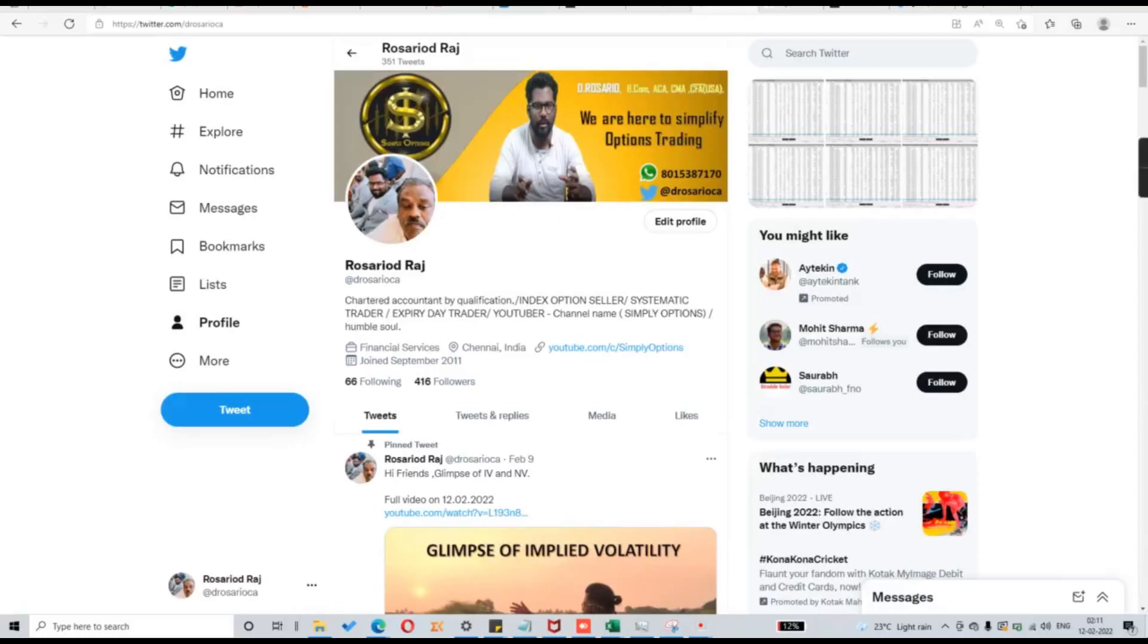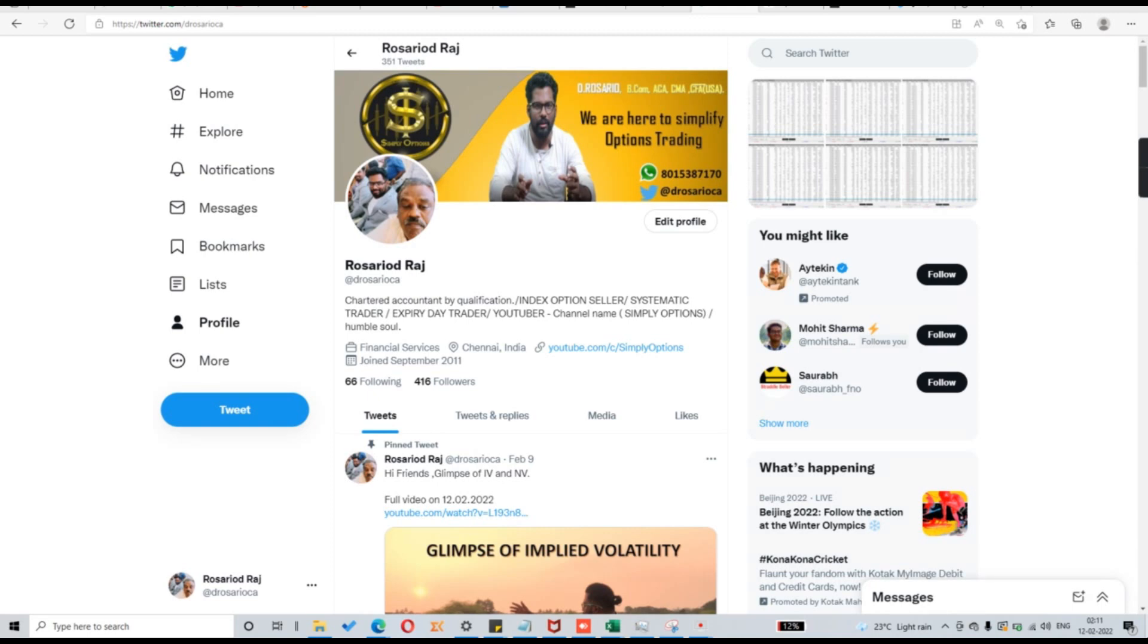Big budget day profit. I am going to show you how we made big profits on the budget day. Let me go to my Twitter account. I will show you. I used to post all my P&L on a daily basis in Twitter. I am going to show you from there.